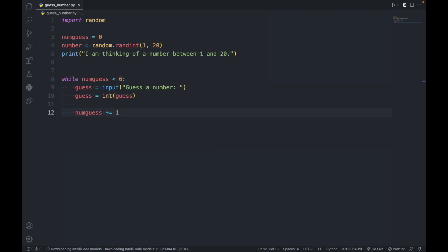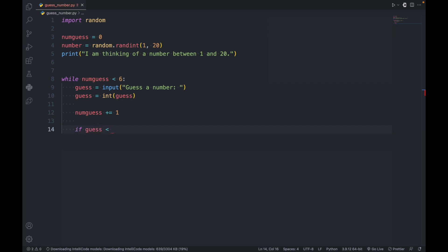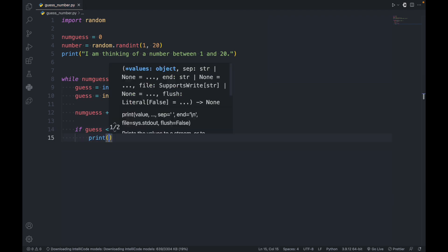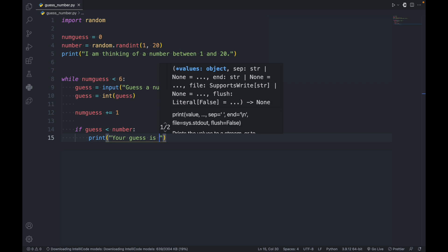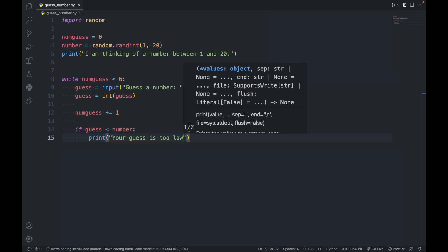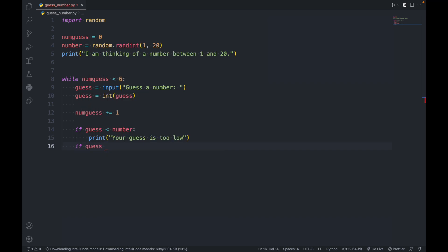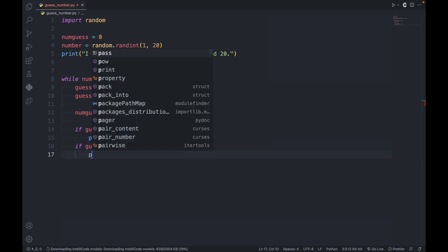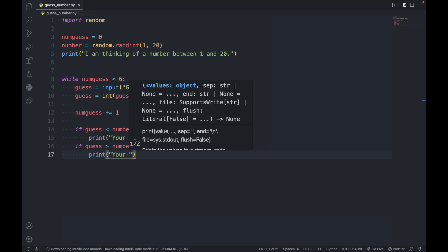Let's make a statement for if the guess is too low. So if the guess is less than the number, then it has to print 'Your guess is too low.' And if the guess is greater than the number, then it has to print 'Your guess is too high.'